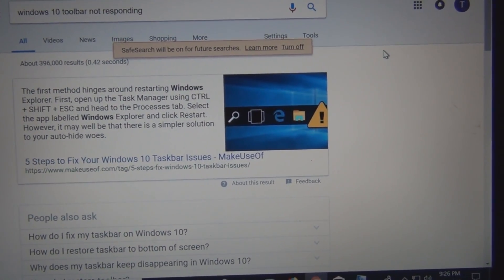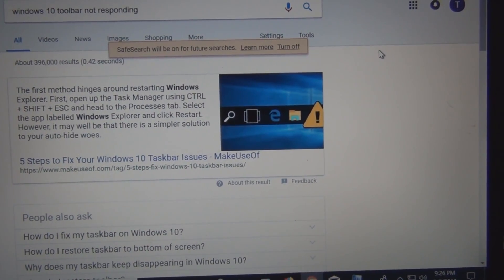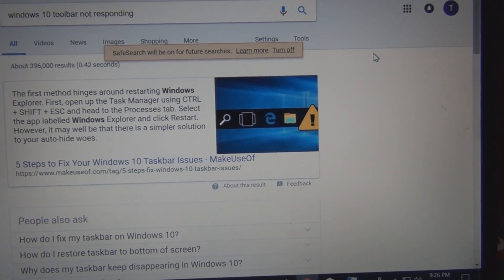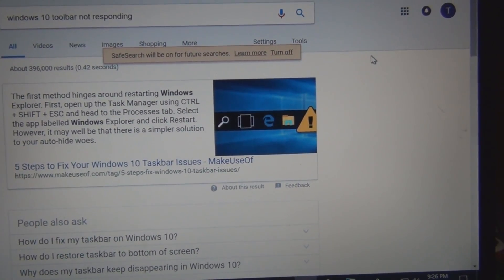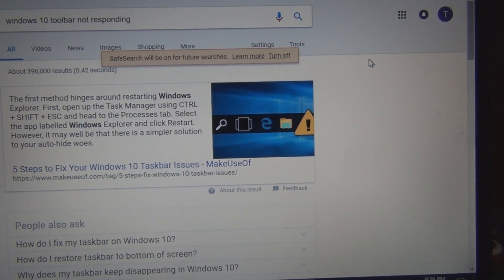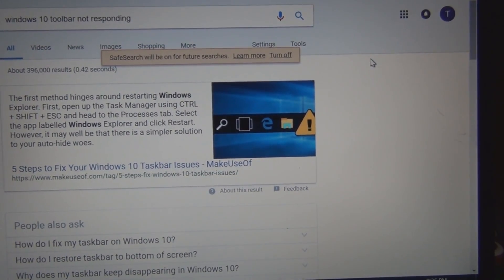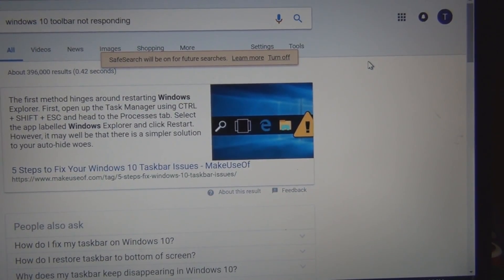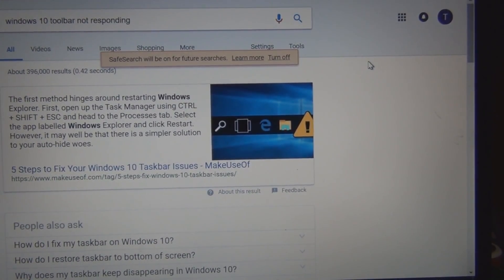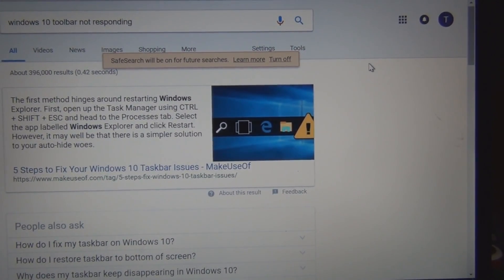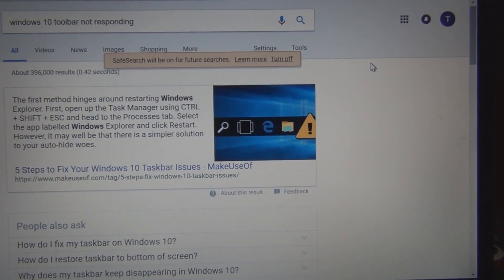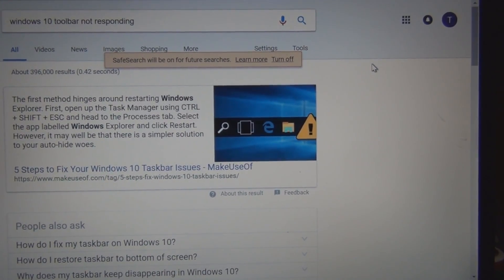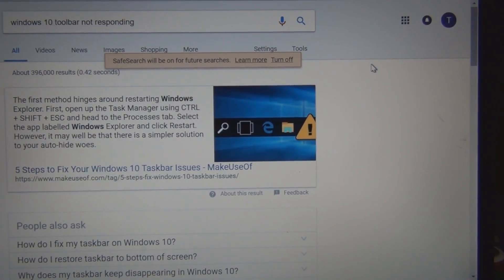It only removed I think two Lenovo proprietary pieces of software. Other than that everything is the same on the laptop. All the applications that I had on there are the same. Nothing's changed.